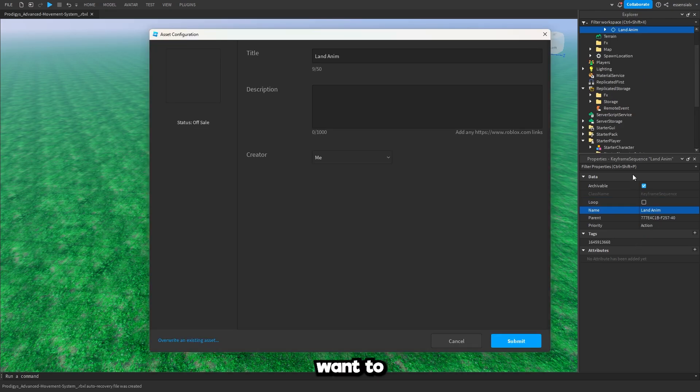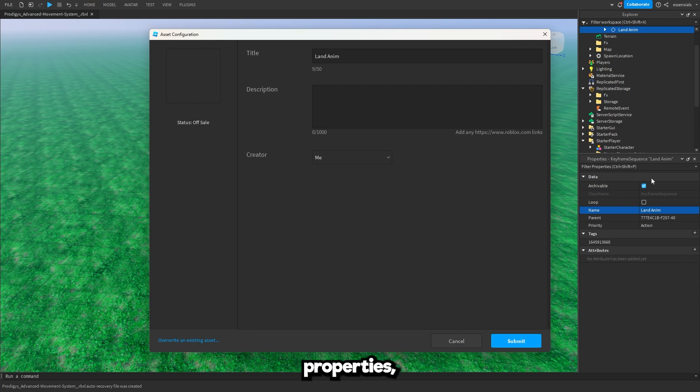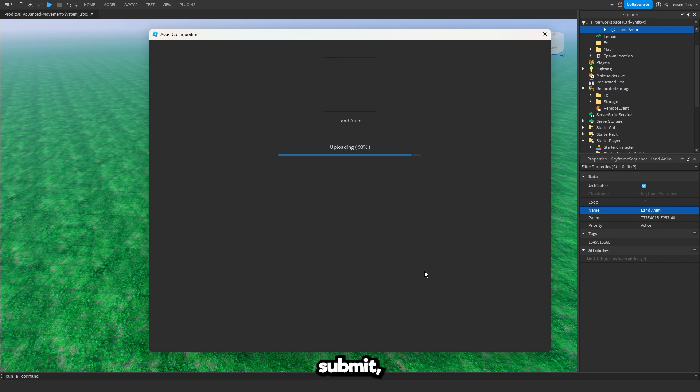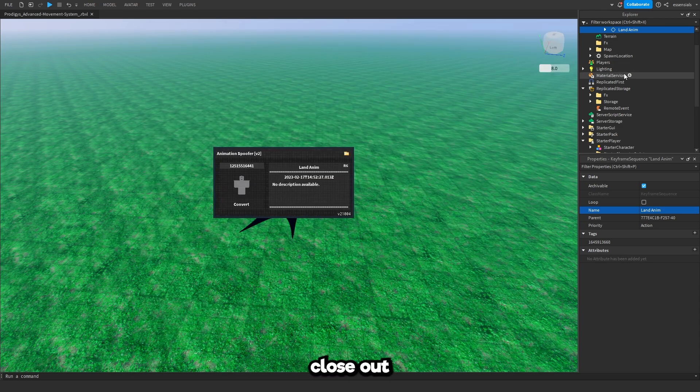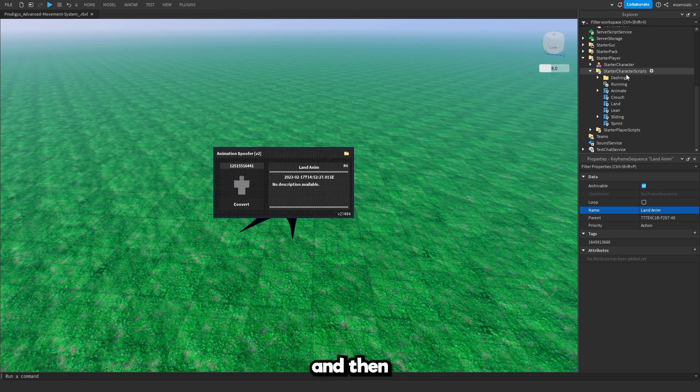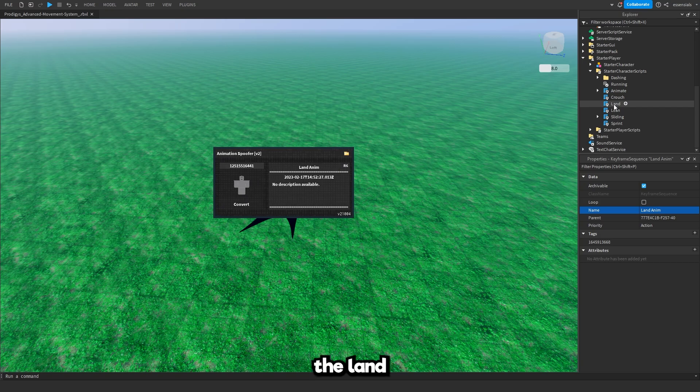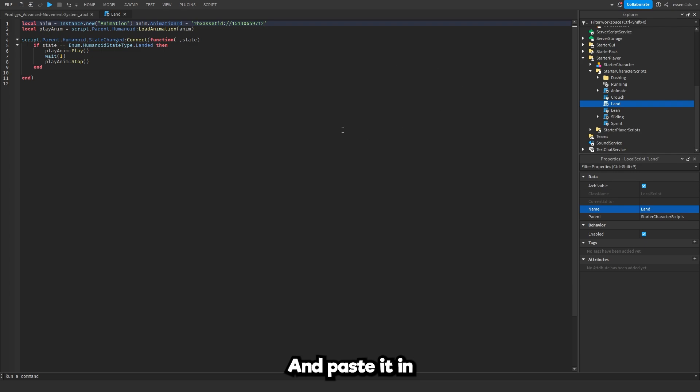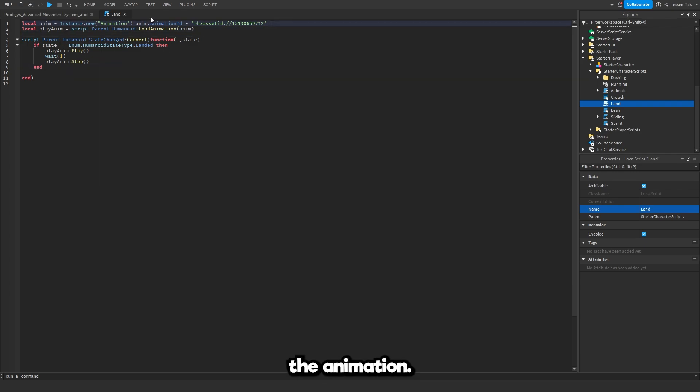If you want to change any properties you can do so here. I'm going to press submit. Copy this. Close out. Then go back into the land script. Then select the numbers. Only the numbers and paste it in. Once you've done that you've spoofed the animation.